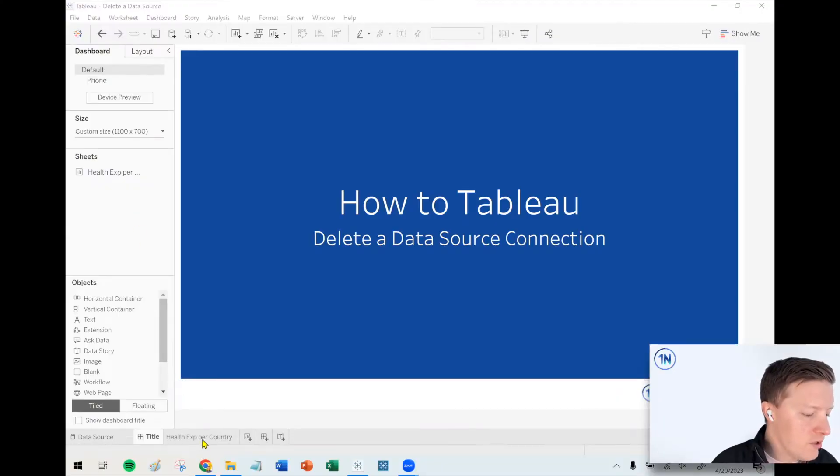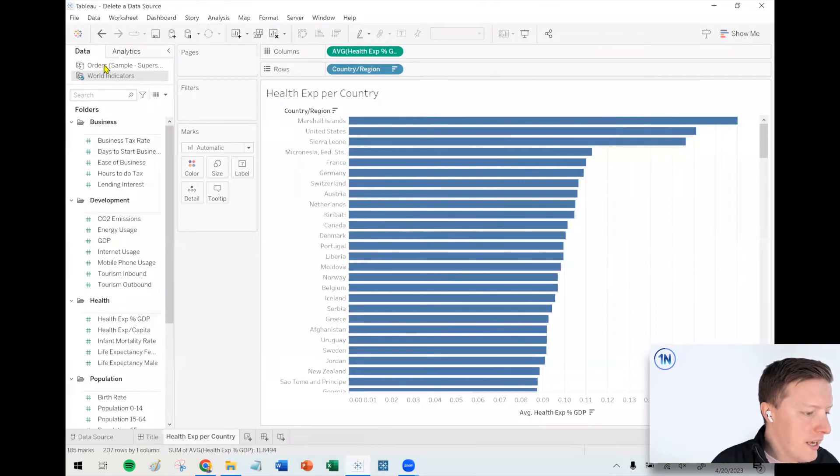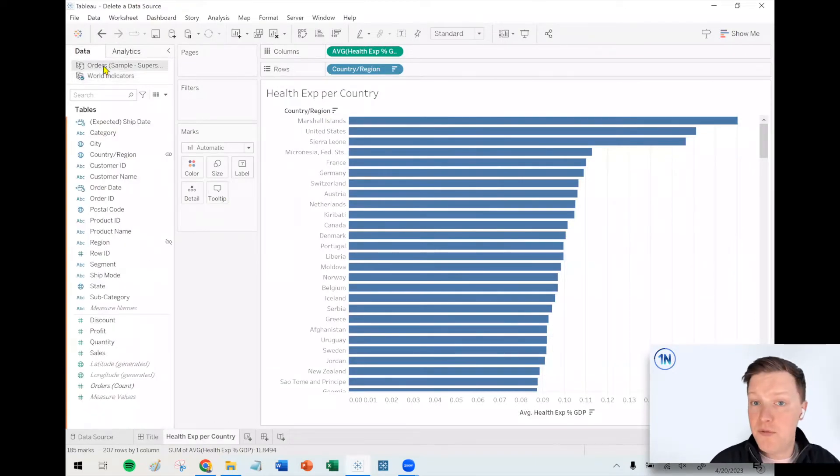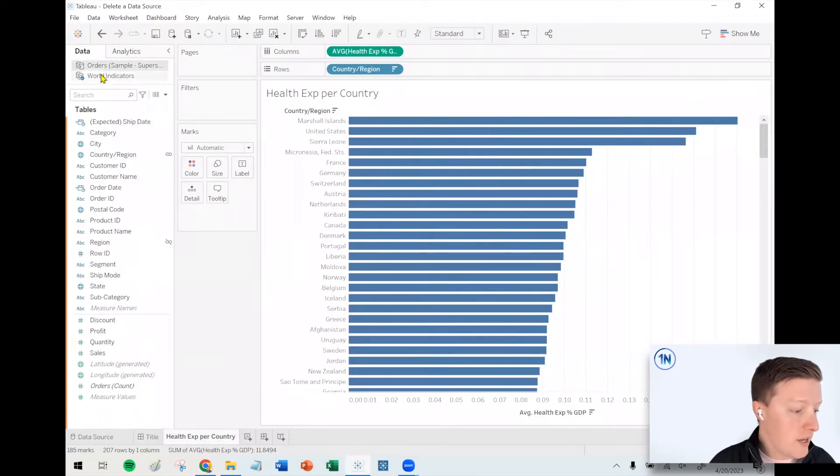So first of all, what I'm going to do is navigate to a worksheet, and we'll see the names of, in this case, a couple different data sources here at the top of the sheet.